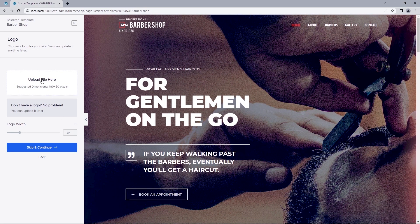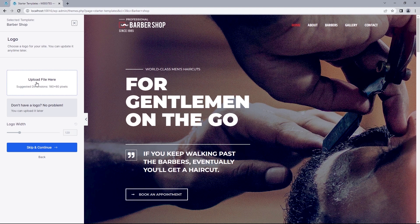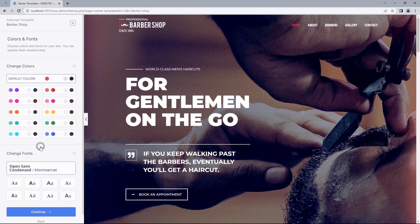On the preview page, if you've got a logo, you can add that here. But if you've got none at the moment, you can always upload that later. So let's skip and continue.